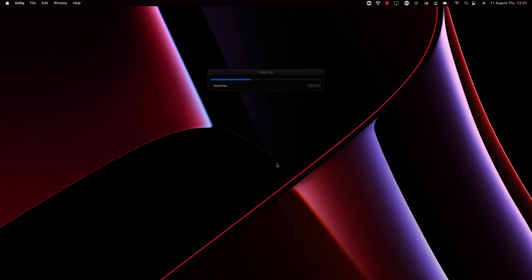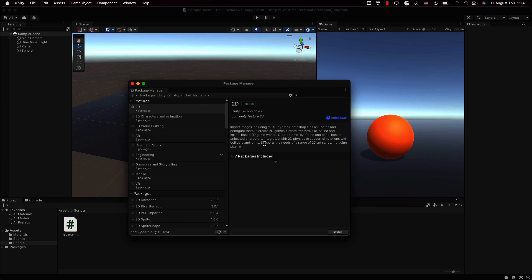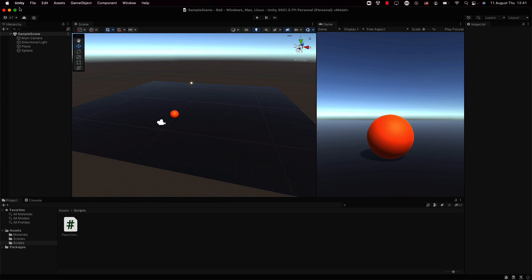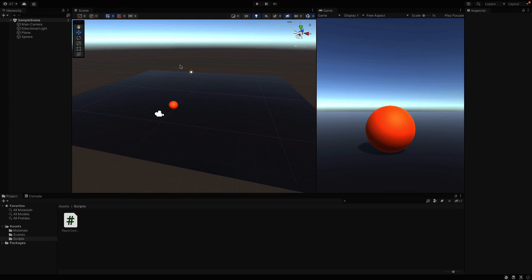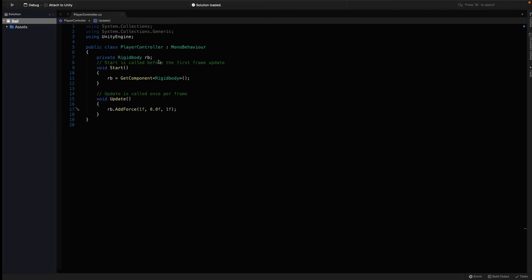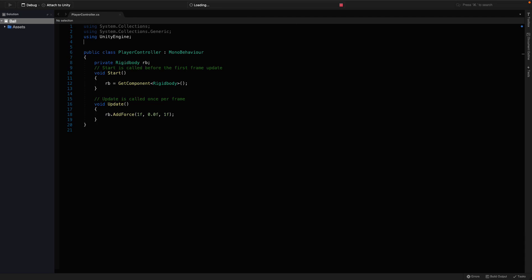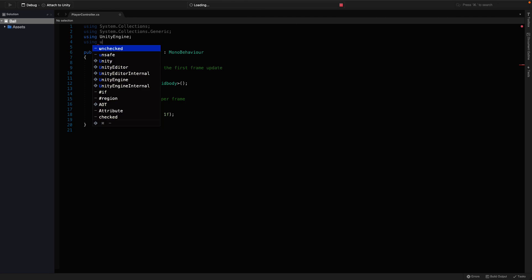Alright, now that we installed the package, we can import it in the script. I'm gonna say using UnityEngine input system.